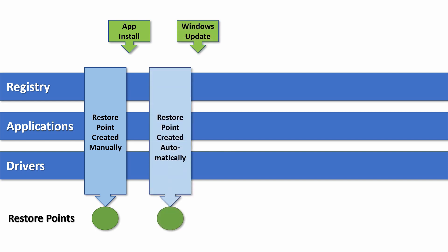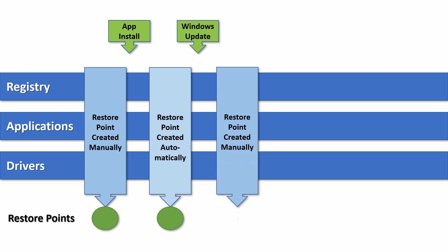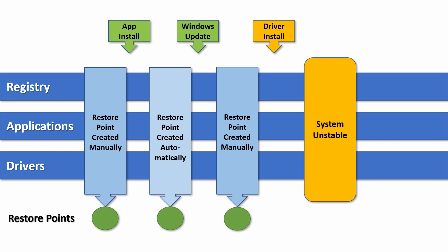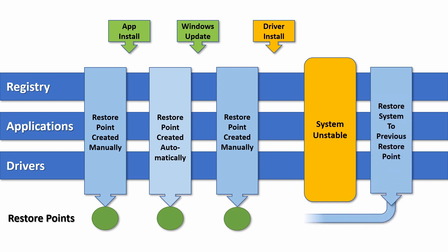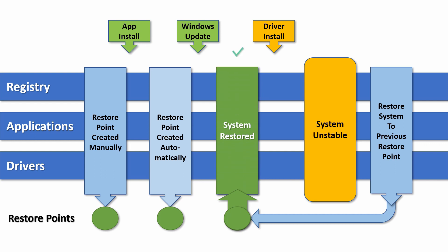Windows will save some Restore Points automatically, such as with each cumulative update installed through Windows Update. You should also create Restore Points yourself manually before installing a new application, driver, or low-level system utility. You can then revert to this Restore Point if you subsequently run into problems.